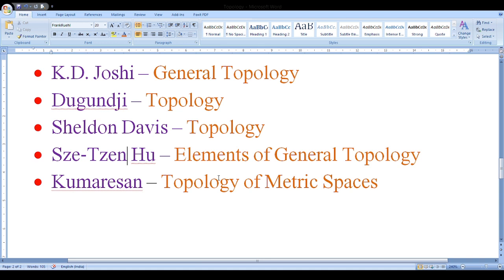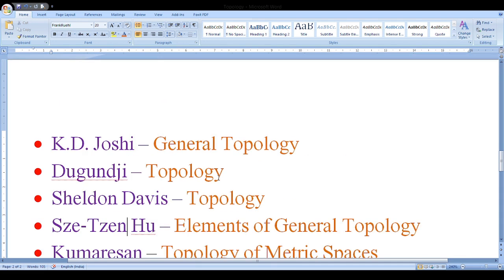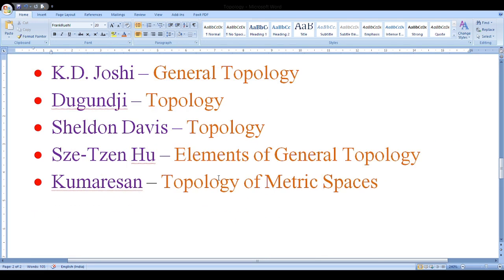We hope almost all the state universities of Tamil Nadu follow the same syllabus. I will stop here. I welcome you all to this new lecture series on Topology. Thank you.